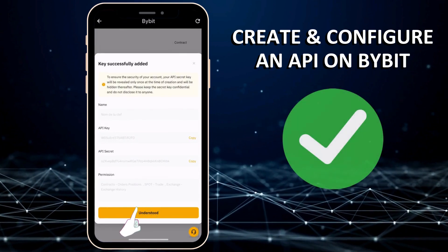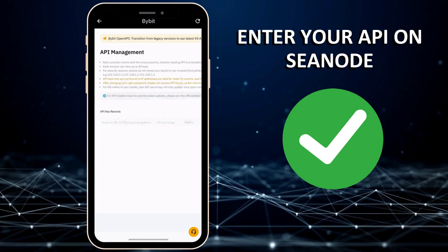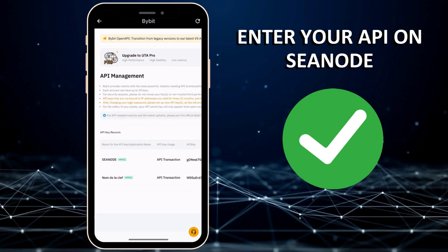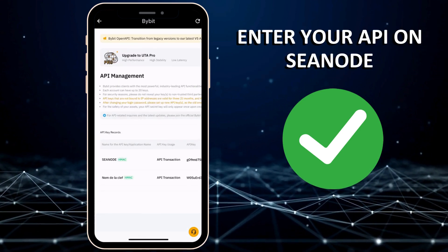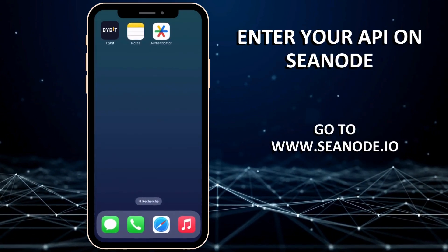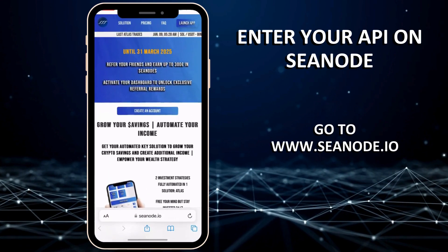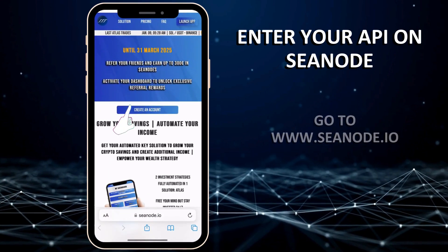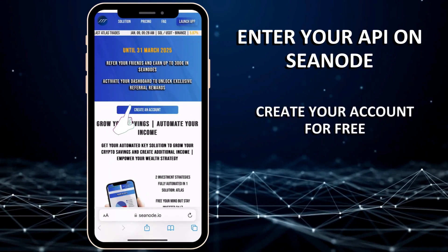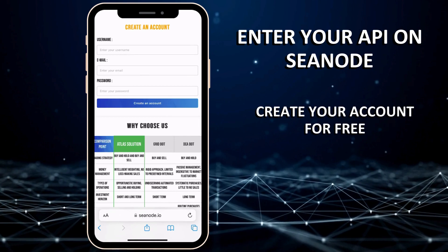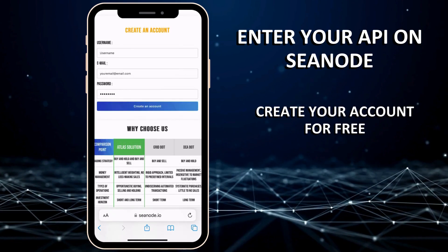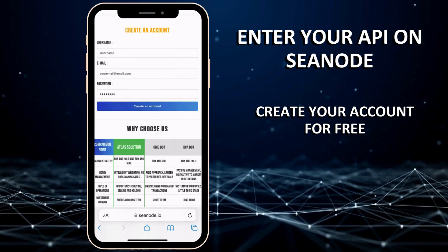Congratulations, you have now created and configured your API on Bybit. Now, go to cnode.io. Create your account for free by providing a username, an email, and a password.